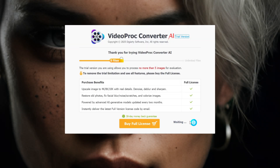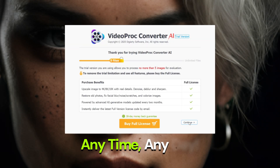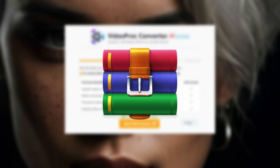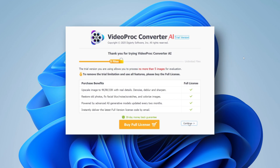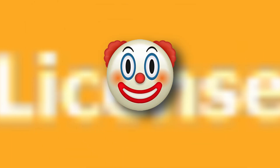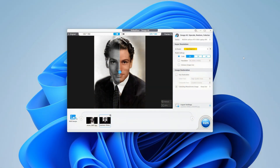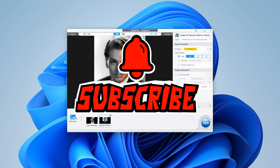Videoproc will always prompt you to buy the software, but you can use it for free anytime, any day. Winrar is the only software with an infinite trial period in the world — so why do they always stick the trial screen in our face like it's some national law? However, if you don't need batch upscaling or upscaling of videos longer than 5 minutes, you can use the software for free for an unlimited period. Now subscribe, otherwise I'll kick your ass.